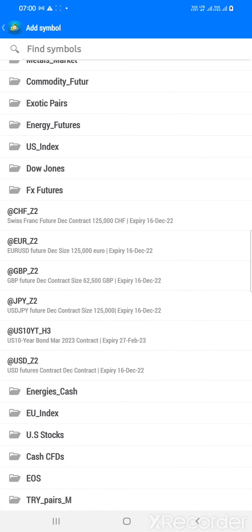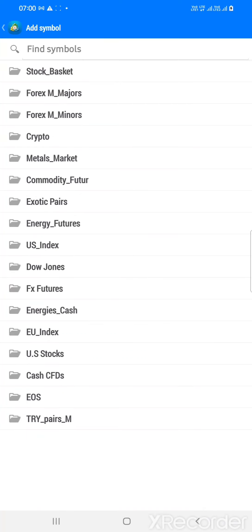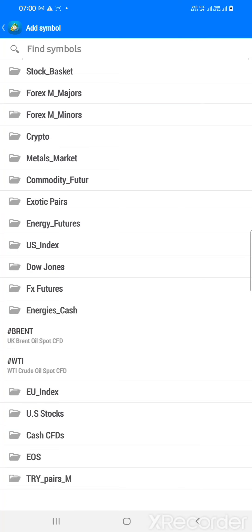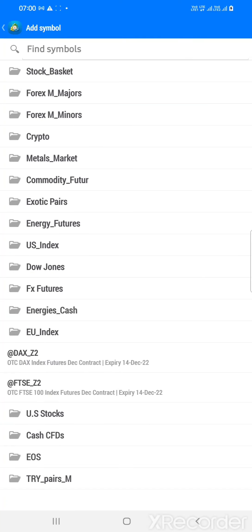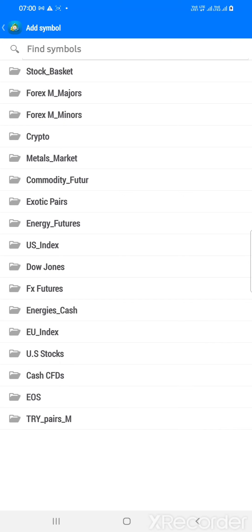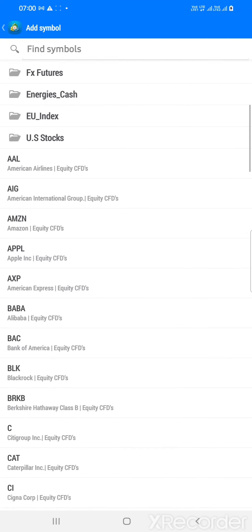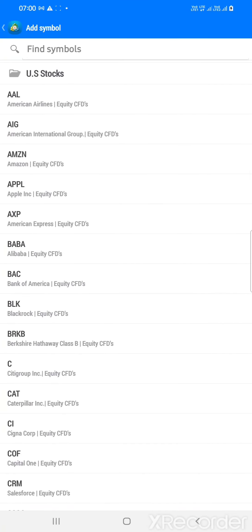These are the forex futures — all G7 countries' main currencies are there. Then this is the energies cash: Brent and WTI — two types of oil. And these are the European indices — two European indices available.